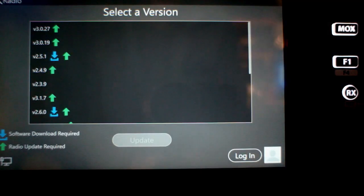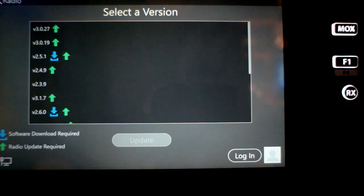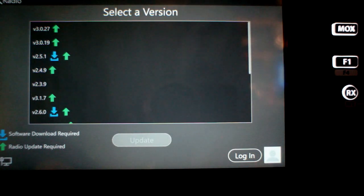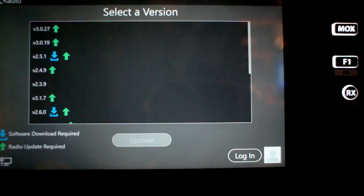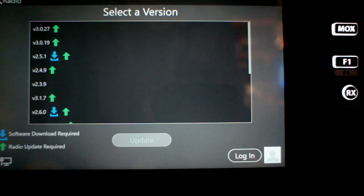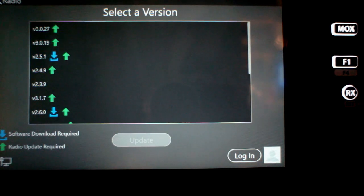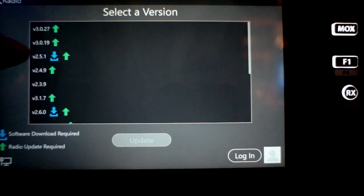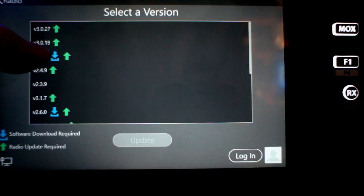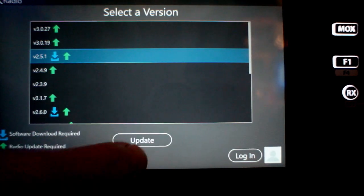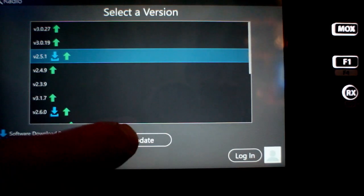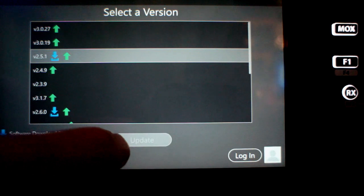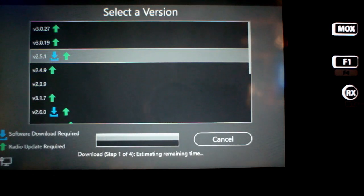So after you've updated Smart SDR on your computer, we now need to go over to the front panel display and update the front panel to 2.5.1. This is also true for the Maestro. The step is very similar, but you'll see that we see 2.5.1 and it has an up arrow here. All we have to do is touch that and say update and that's going to update the front panel of the radio.